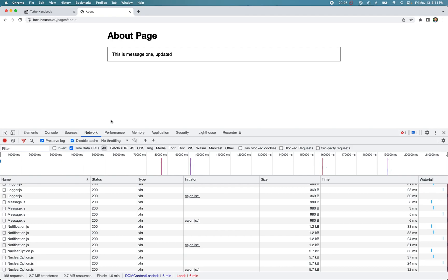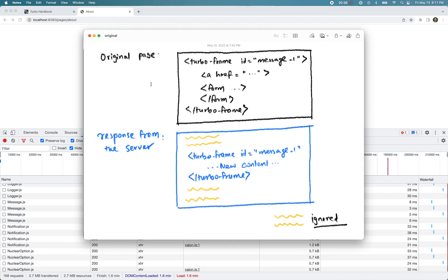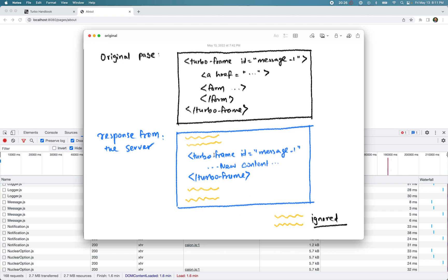To recap: your page has a turbo-frame with an ID, and when you make a request to the server and receive a response, Turbo extracts the turbo-frame with the matching ID and updates its contents without changing anything else on the page. If you want to change the rest of the page you might want to use 'target="_top"', but we'll look into that later. I hope that was useful — in the next screencast we'll look at more advanced concepts. Let me know any feedback in the comments!